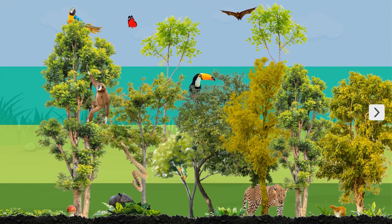There we go — that's looking pretty good. I've added some mushrooms in the forest floor layer as well. They're decomposers and an important part of the ecosystem, so I've included them here.